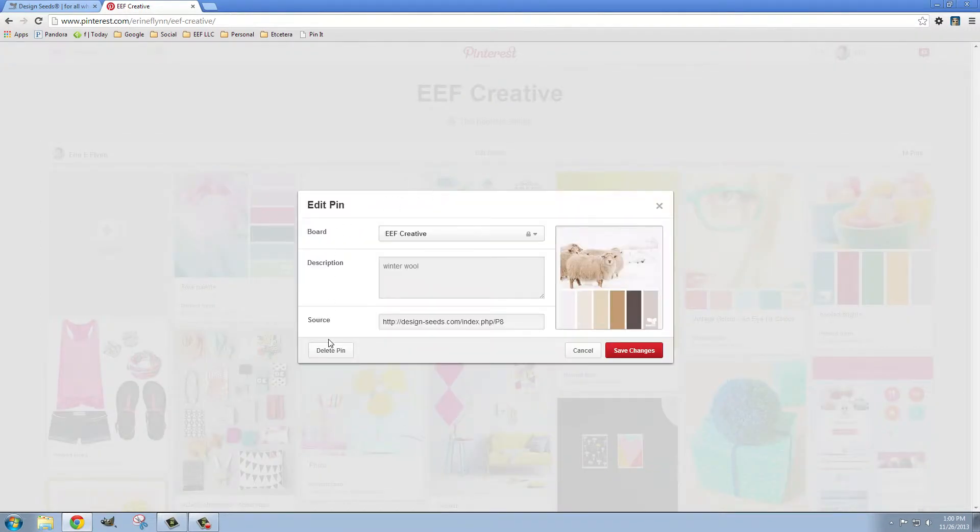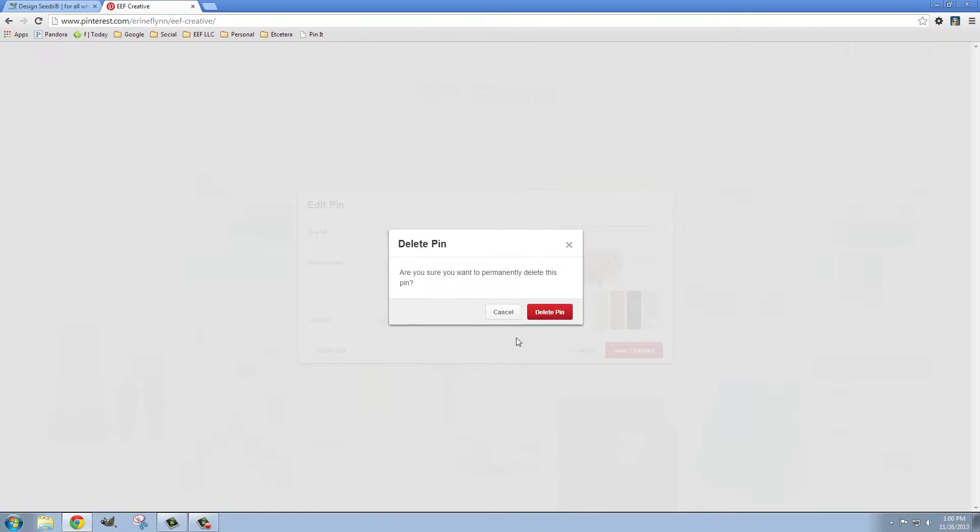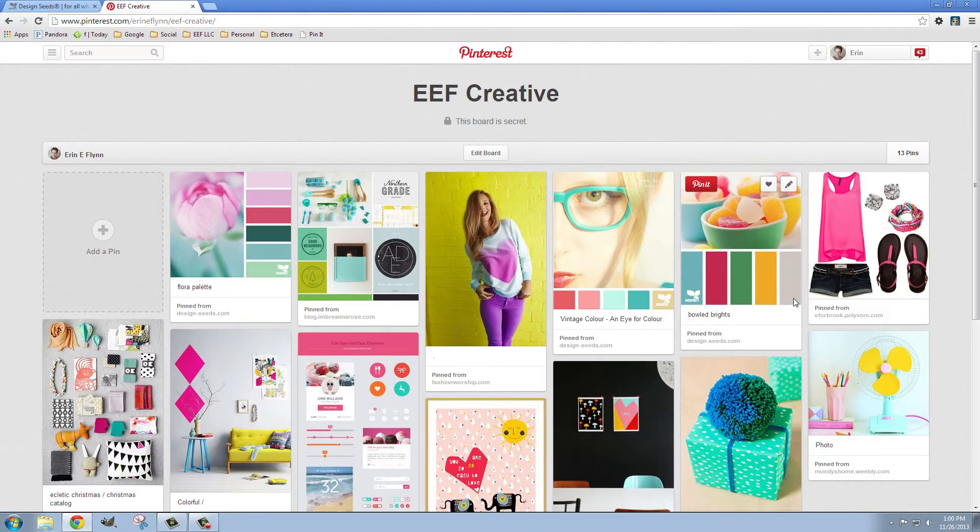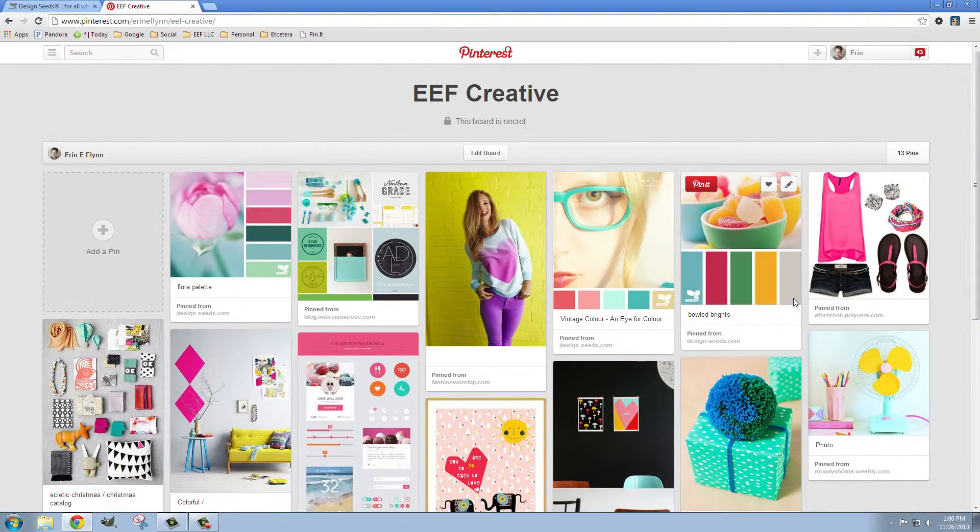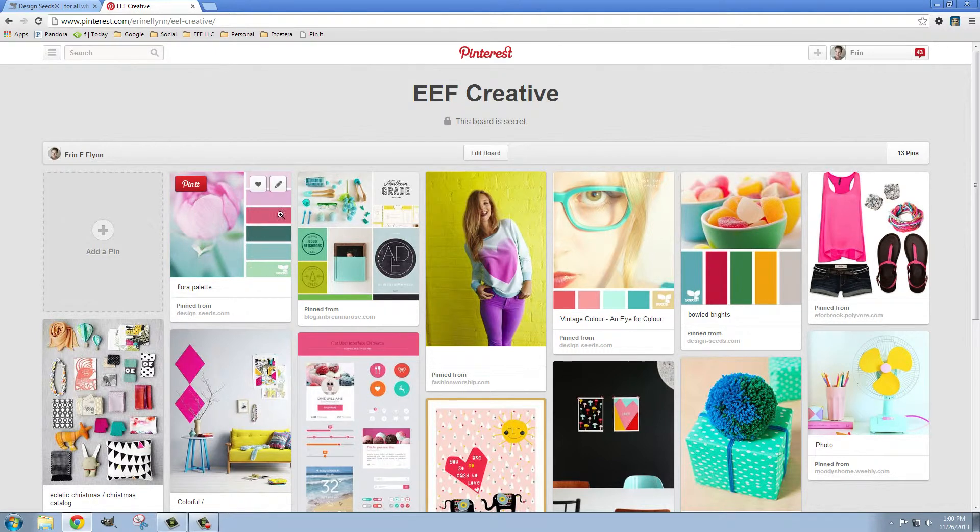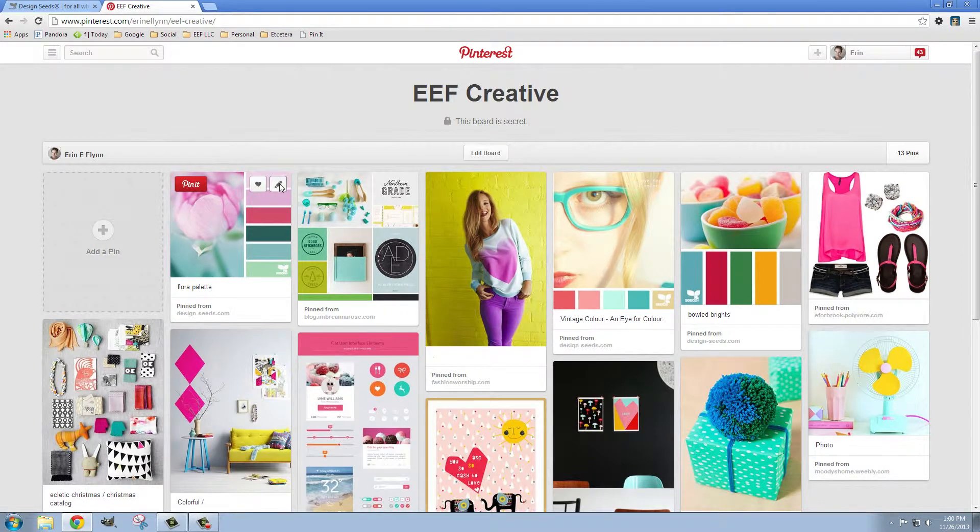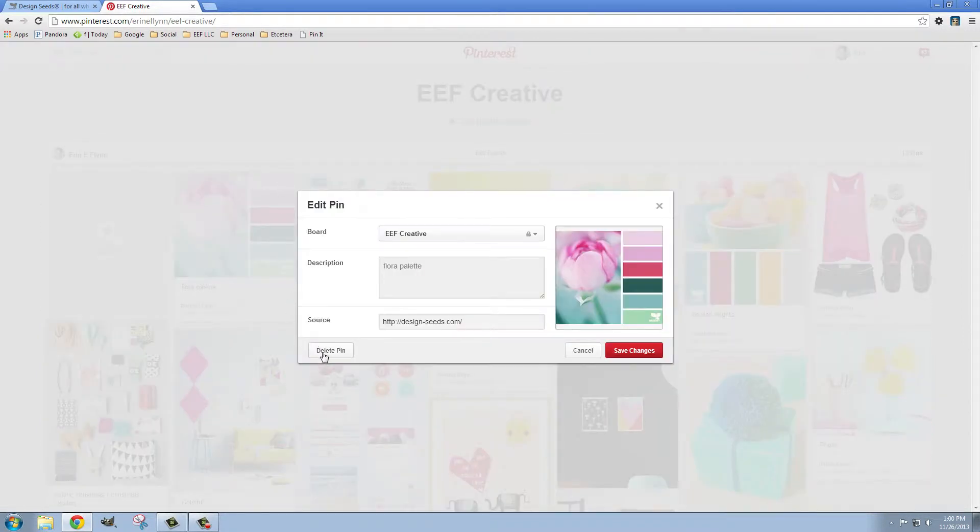So feel free to pin things, delete them, and curate this board until you find a bunch of pins that match what you're going for. This I also like and it's closer, but these two are really more what I was going for. So I'm going to go ahead and delete this one too.